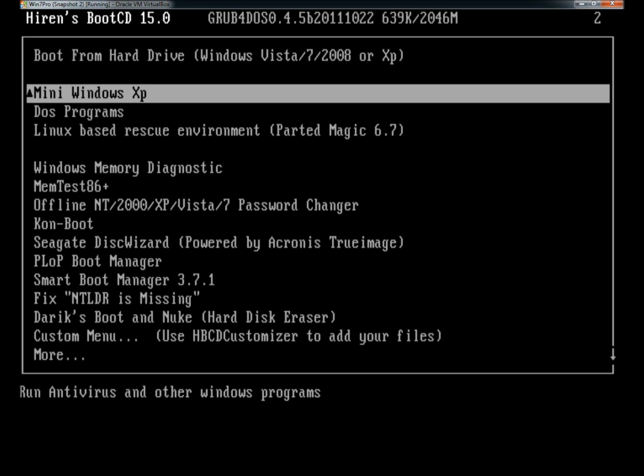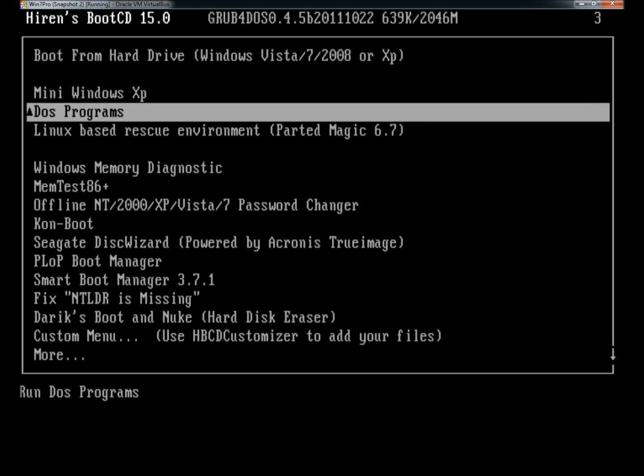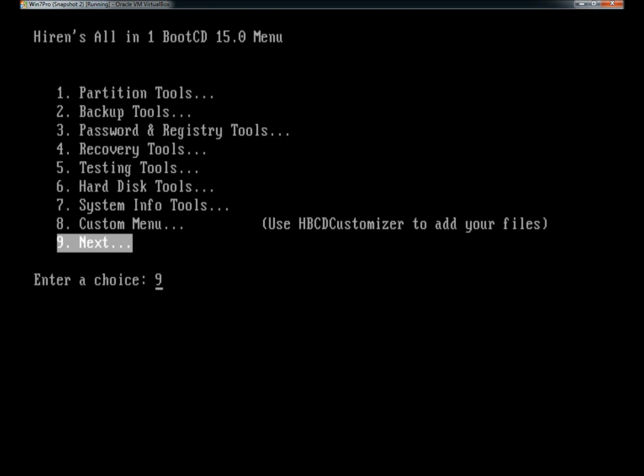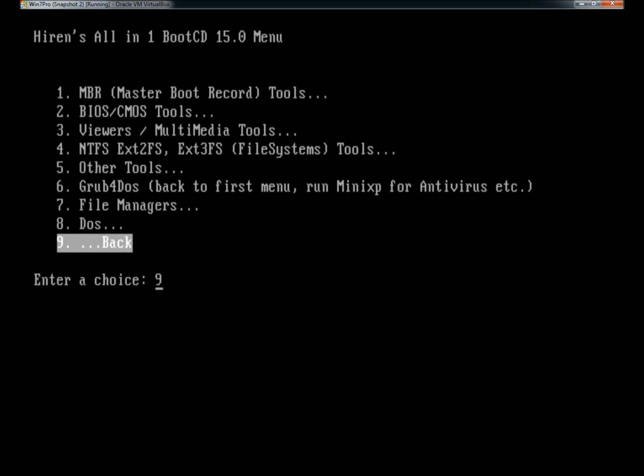There's Mini Windows XP, which is a stripped-down version of XP. There's many DOS programs, everything from partition tools to backup tools, hard disk tools, system info tools, master boot record tools, BIOS and CMOS tools, and a lot more.